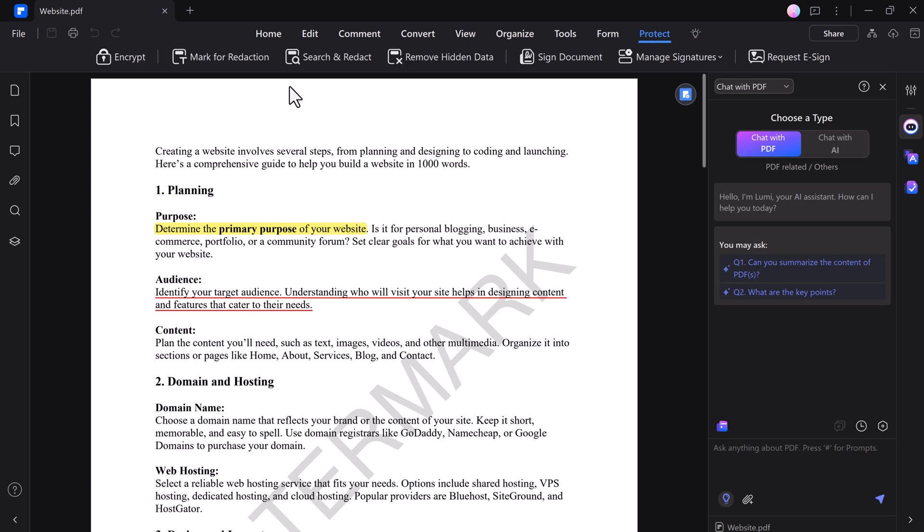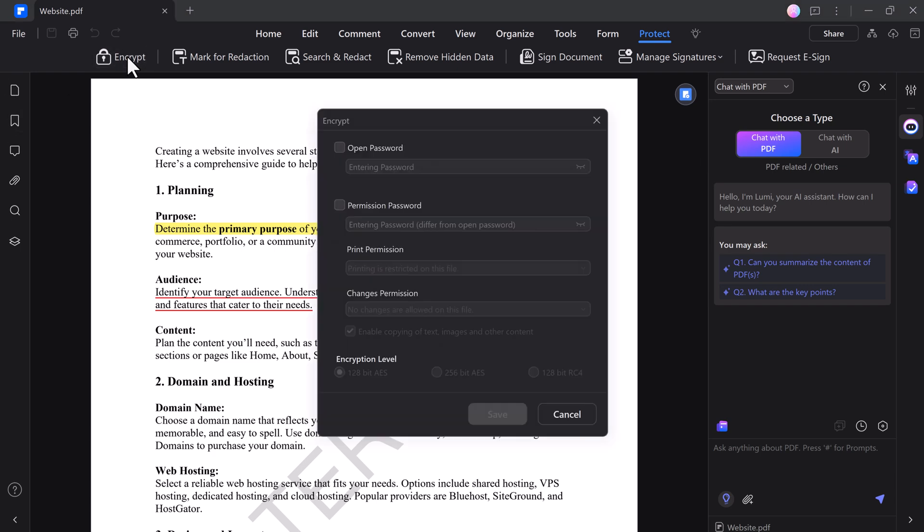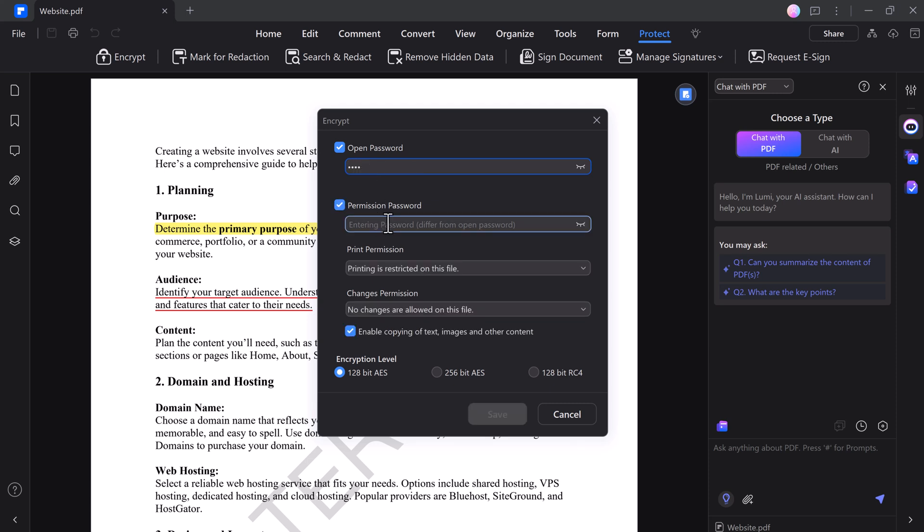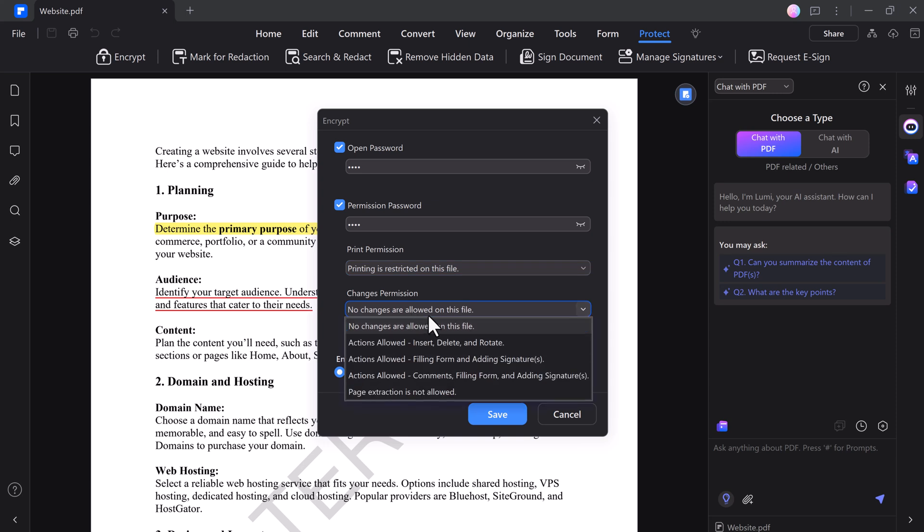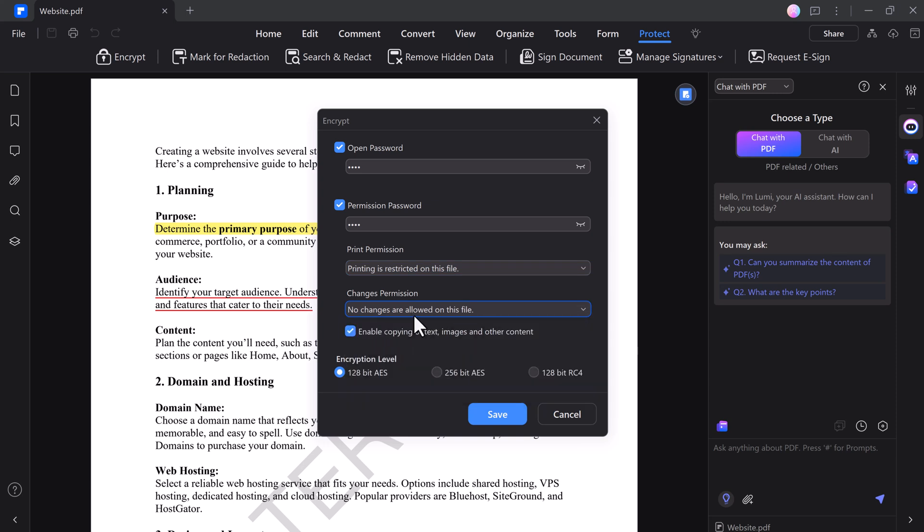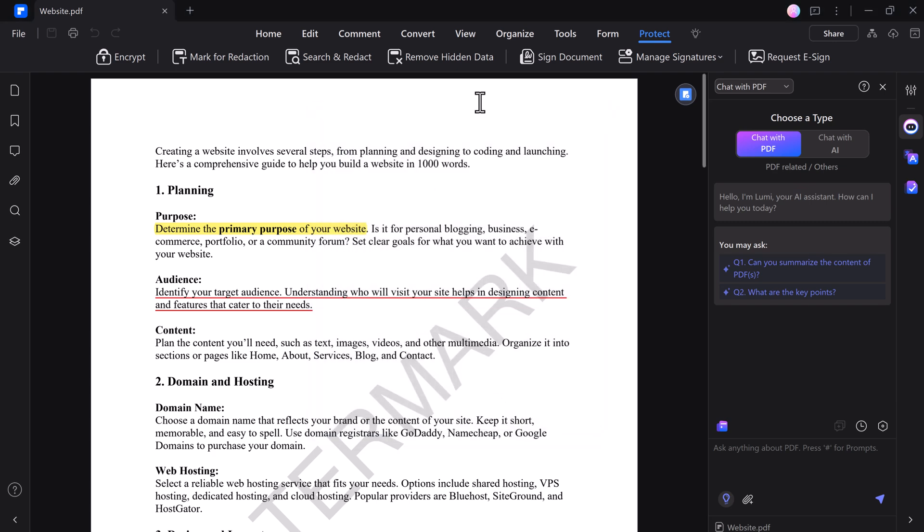Protecting PDF files in PDFelement is straightforward. You can set an open password to restrict access or a permission password to control editing rights and specify print permissions. Additionally, you can set restrictions on changes to prevent unauthorized modification, ensuring your documents remain secure and under your control.